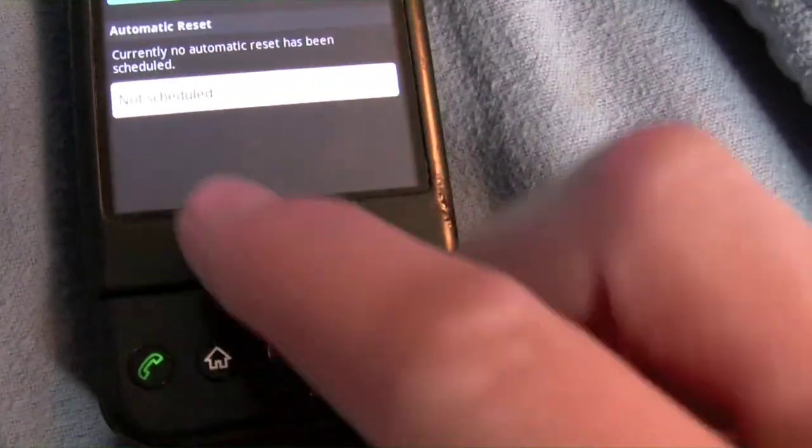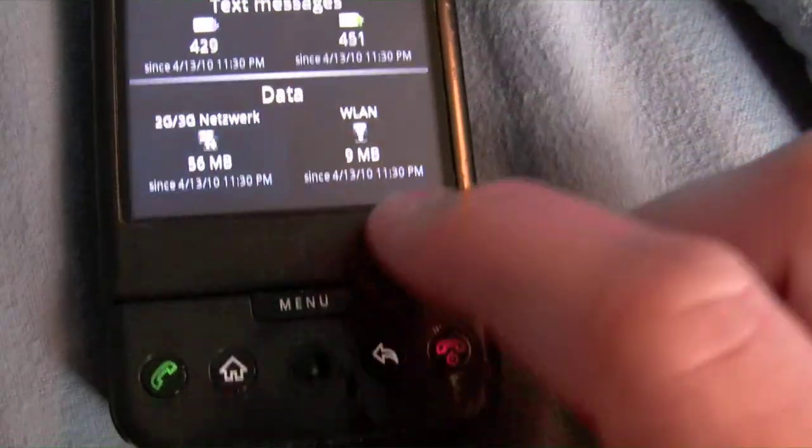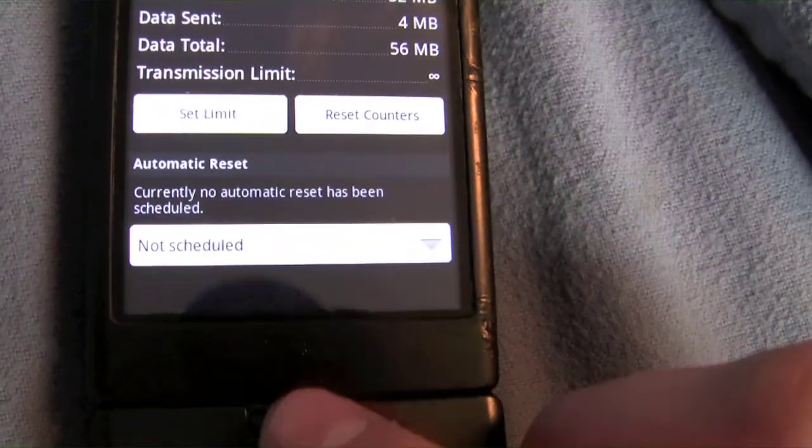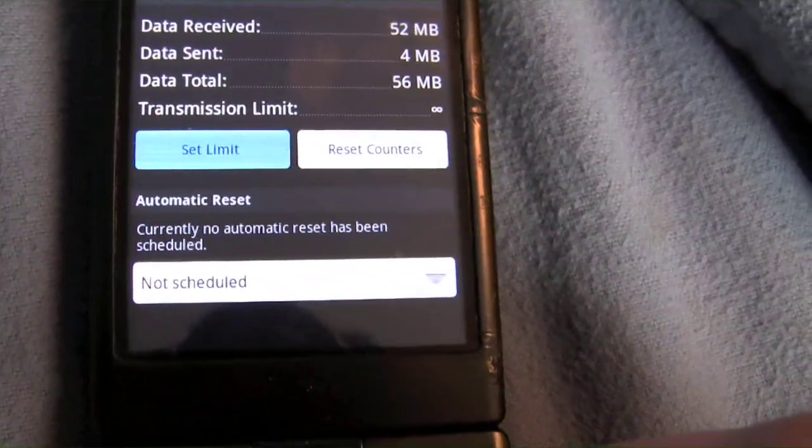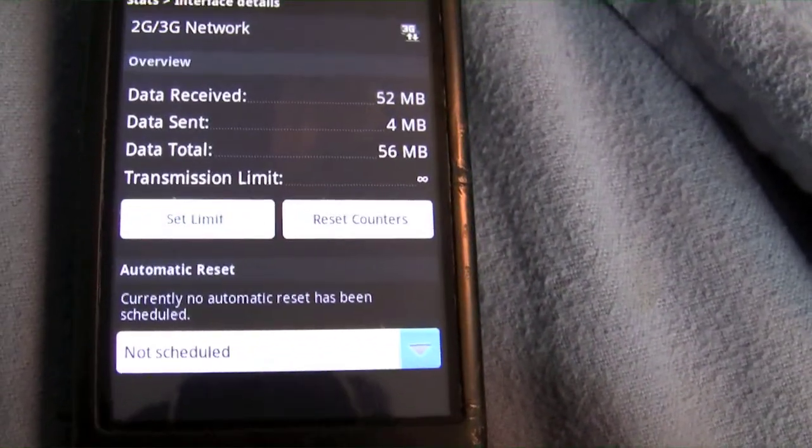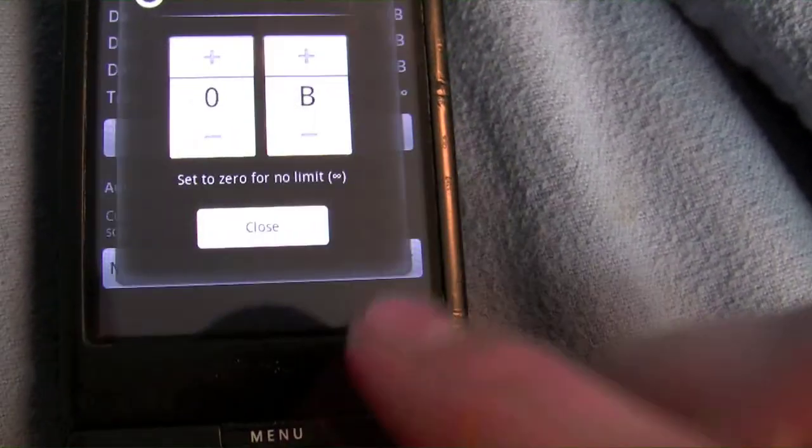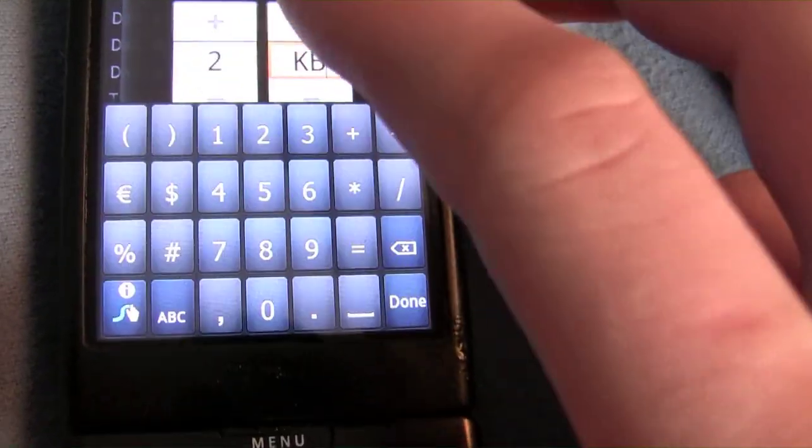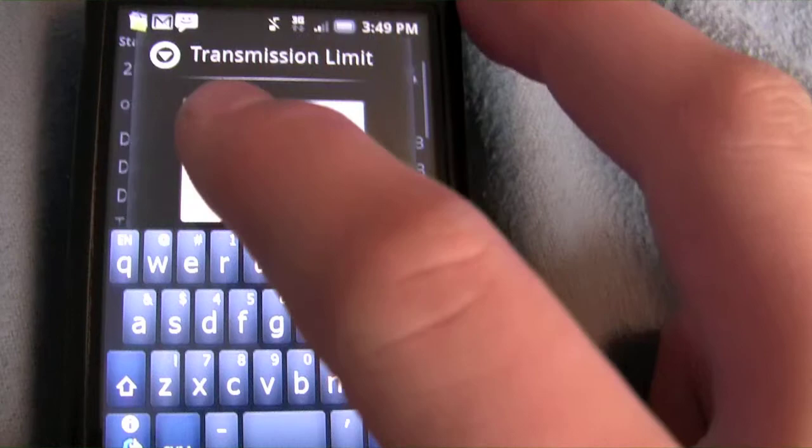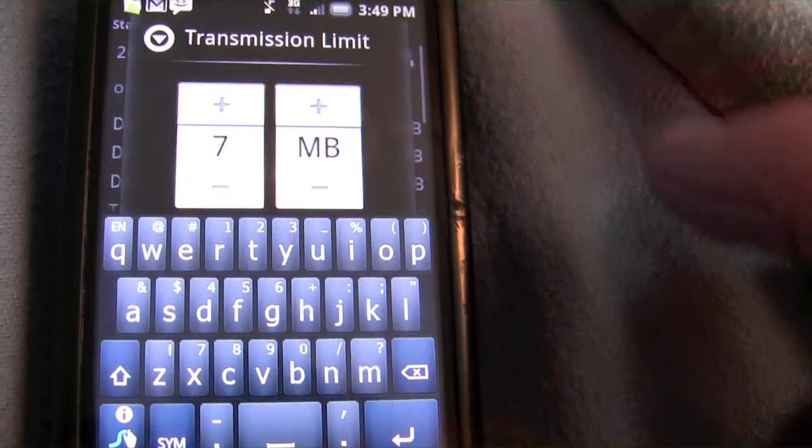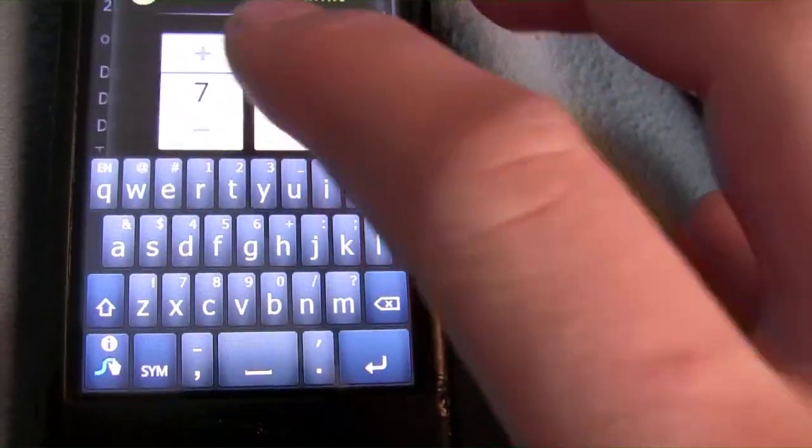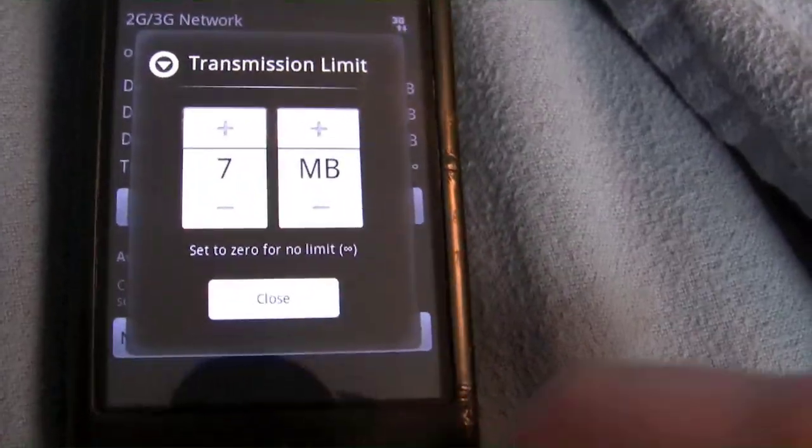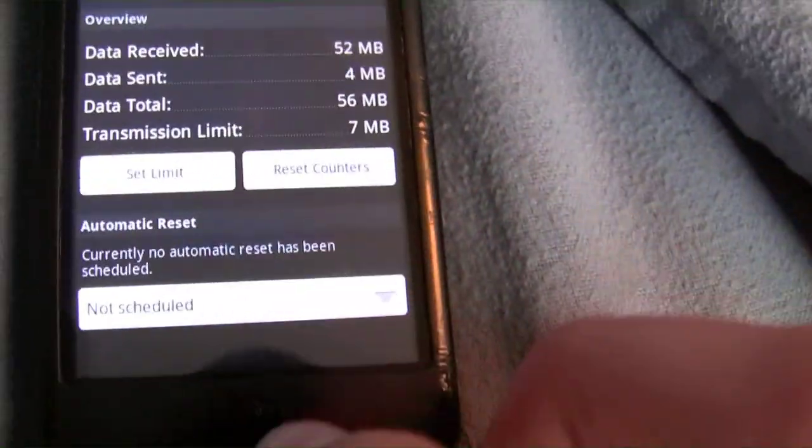You can set a limit on how many megabytes you could use for a month and set the limit, and you could change it to megabytes and scroll all the way up. But I have an unlimited plan so I'm not going to do that.